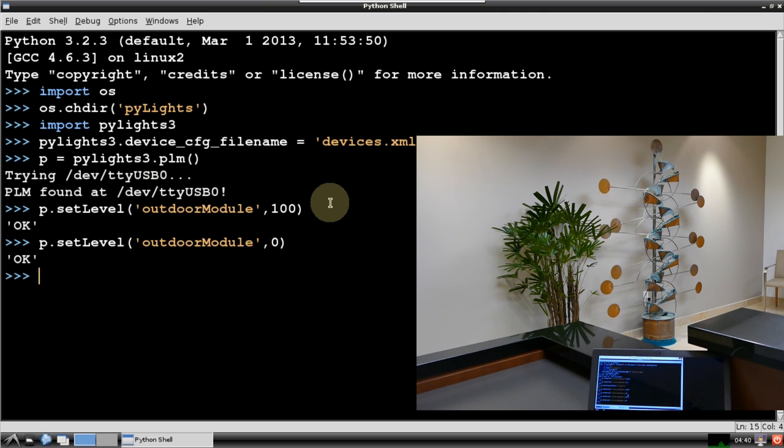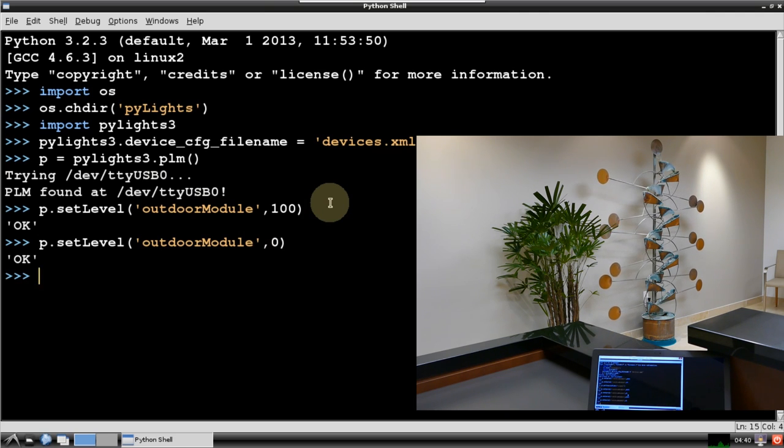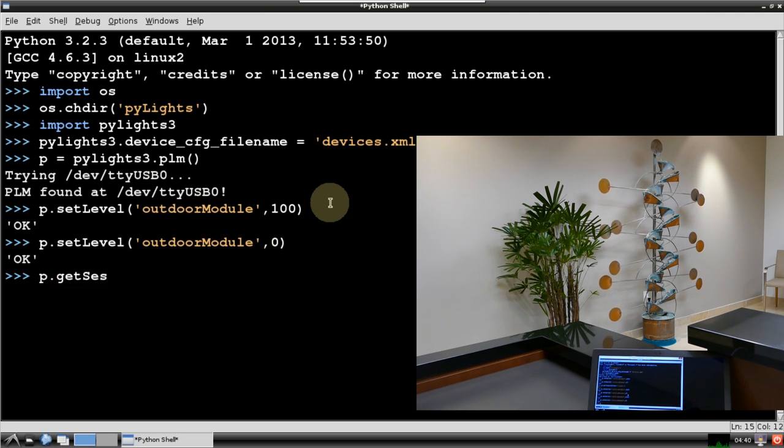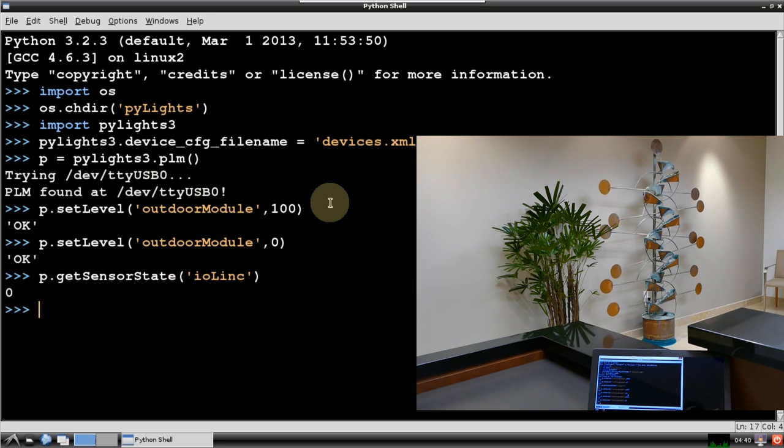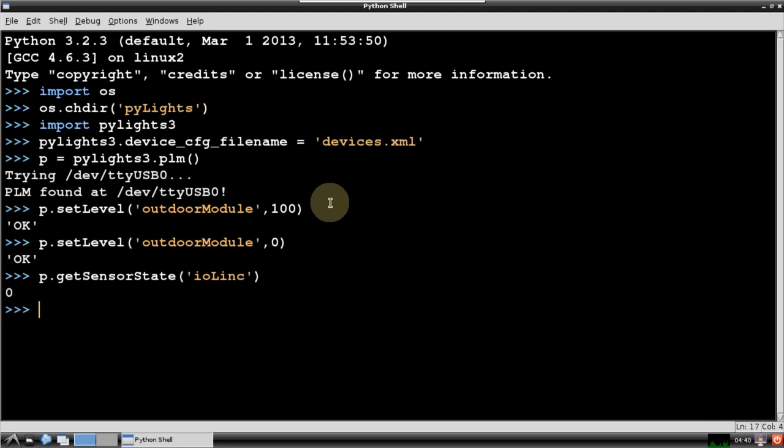Again, OK confirms that the fountain is off and the pump motor has stopped. Now I'll issue getSensorState to poll the water level float sensor. Since there's plenty of water in the reservoir, the method returns 0 value.